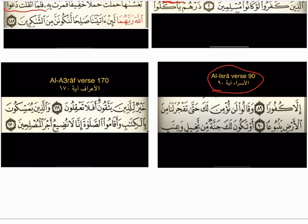The following word is in Surah Al-Isra, Ayah number 90. وَقَالُوا لَن نُؤْمِنَ لَكَ حَتَّى — don't say تُفَجِّرَا — it is تَفْجُرَا تَفْجُرَا.